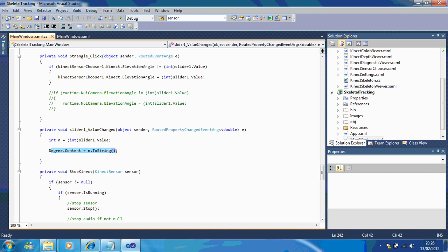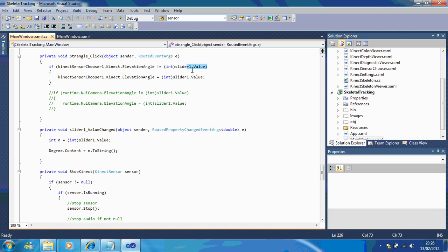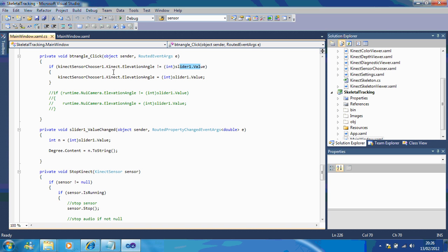And basically here when you push the button it's telling the connect to change the elevation angle to whatever the slider value is. So if it's not the same as the slider value then it wants to change it to the slider value.